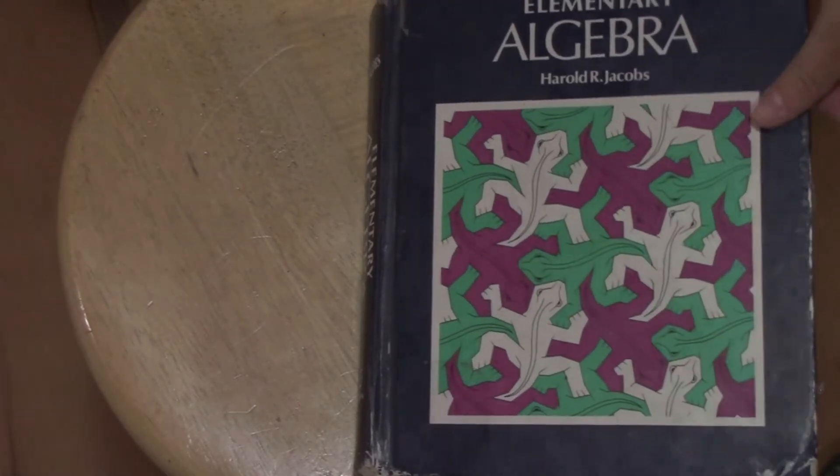Welcome to a look inside Harold Jacobs Elementary Algebra book. This is an algebra book from the middle of the last century, so it's one of the older, more traditional algebra books. This one is actually from a pretty early printing of it.